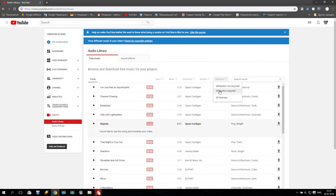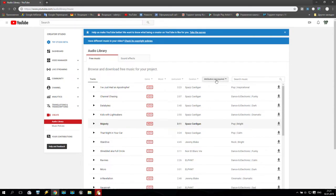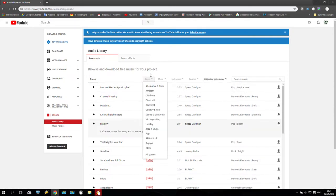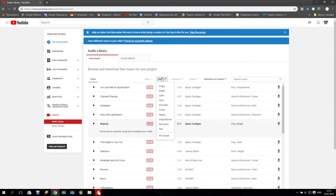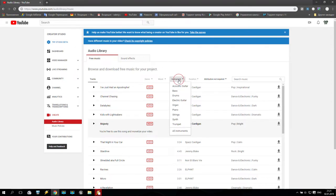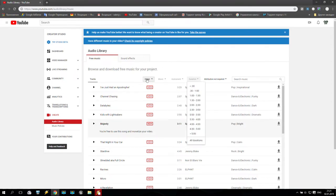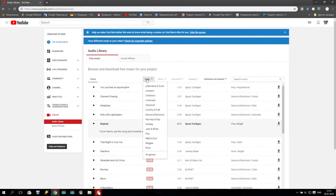If you don't select Attribution Not Required, you cannot post your game in the Play Store or anywhere else. So attribution not required is very important. After that, you can filter by mood — children, dark, romantic, funky, instrumental — or by duration. It doesn't matter. You can use anything from this area. Or you can go to any other Google sound library and download everything you need.